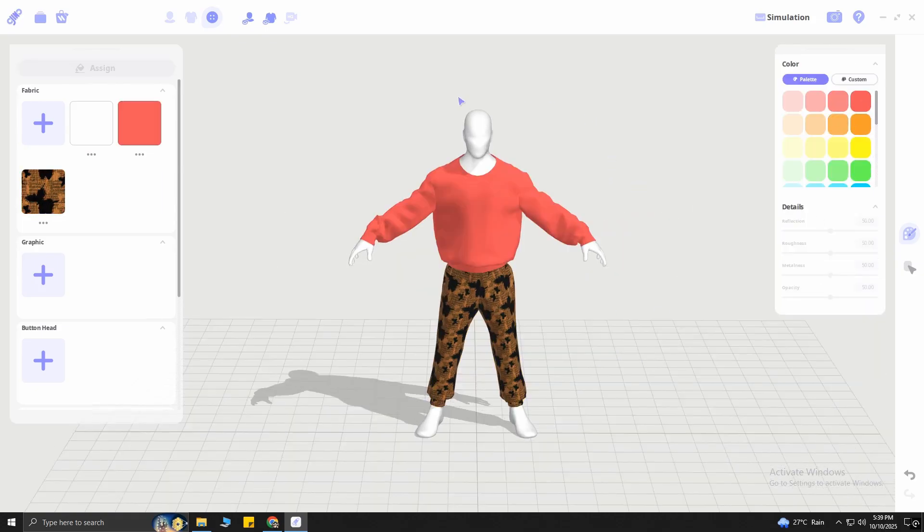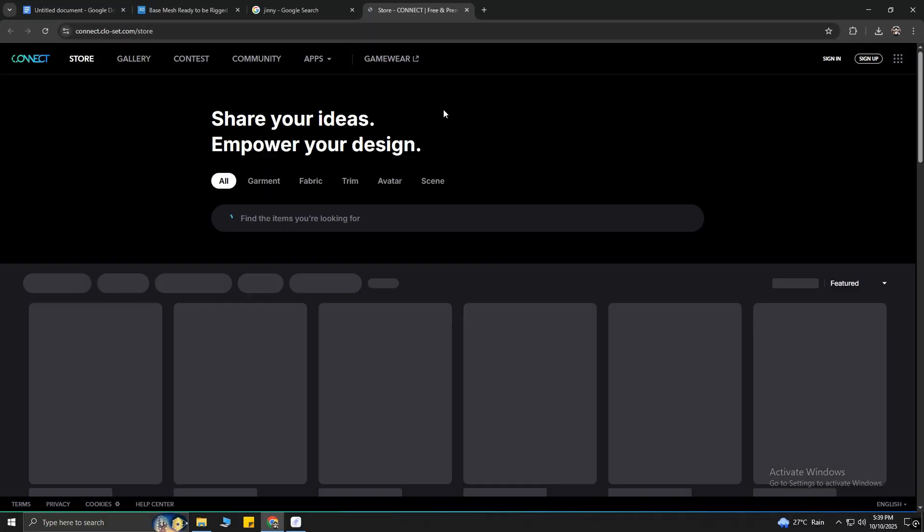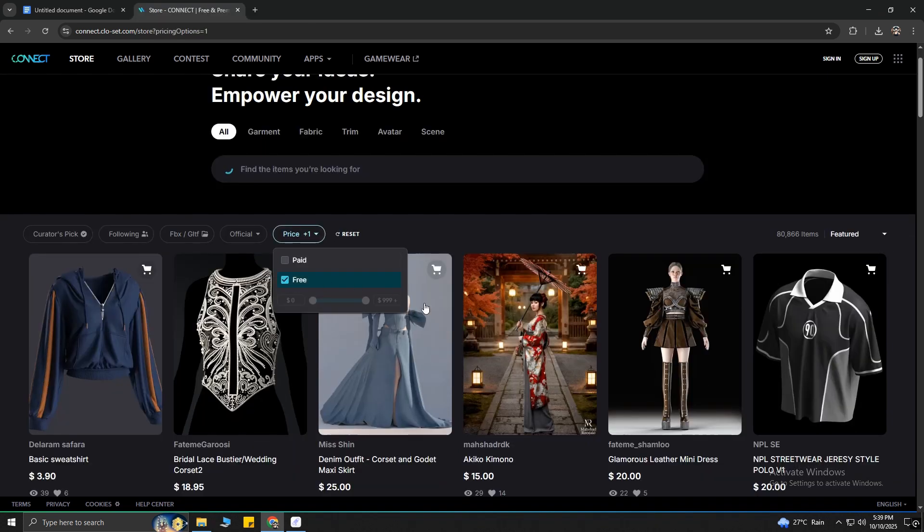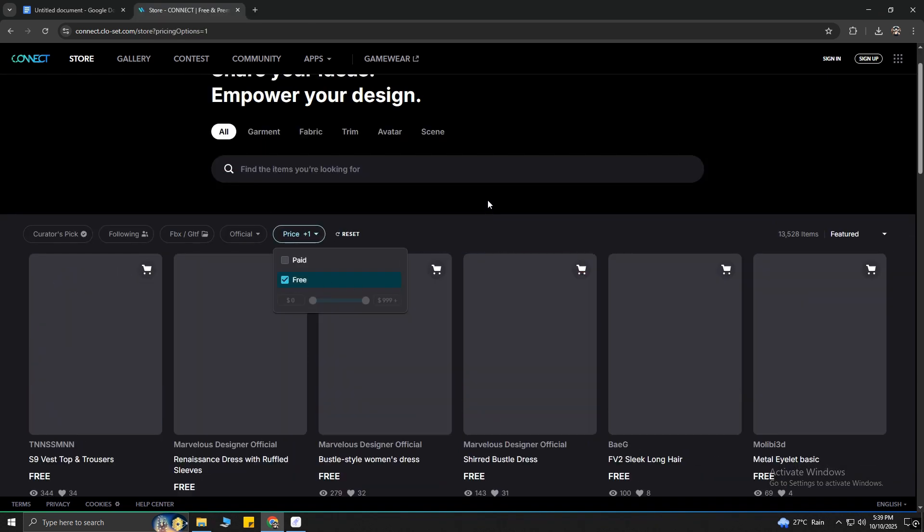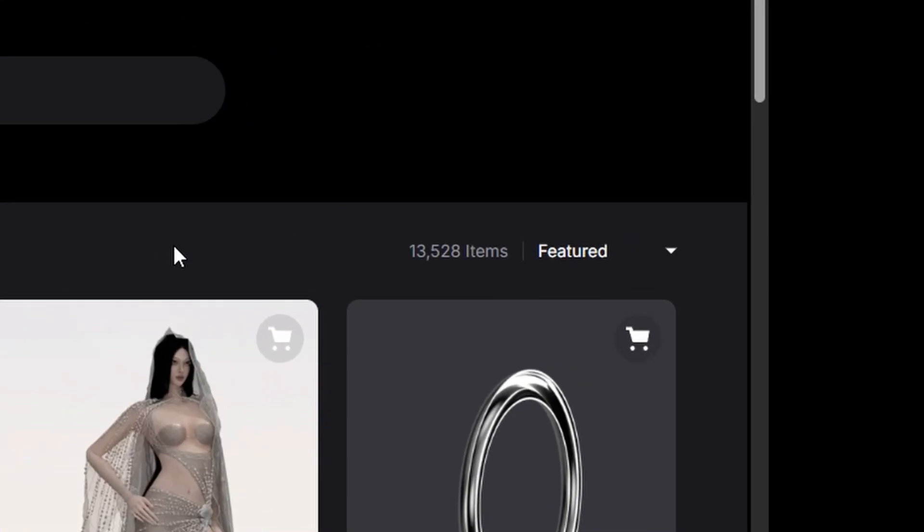But do you want more free stuff? I got you! Click on this icon over here, which says Market. It will take you to this website. Select the Paid option to Free, and boom! As you can see, there are more than 13,000 free items in here.